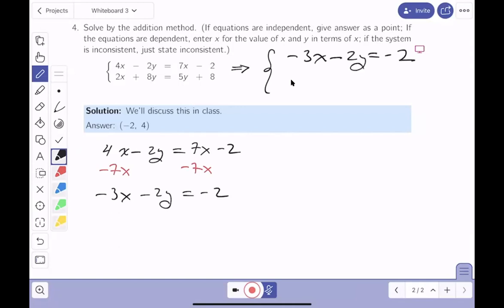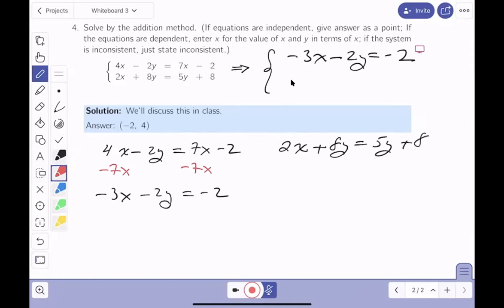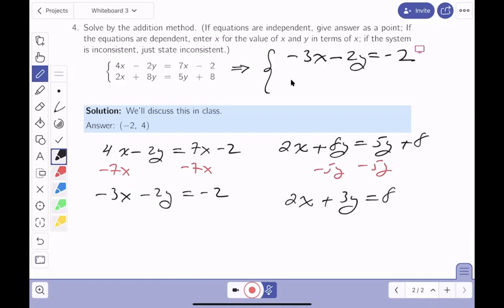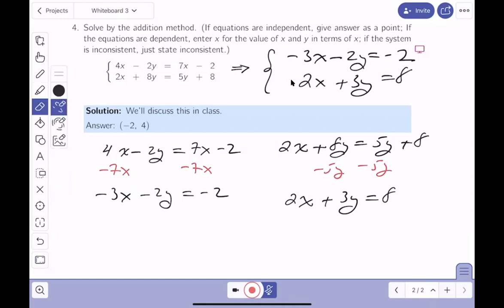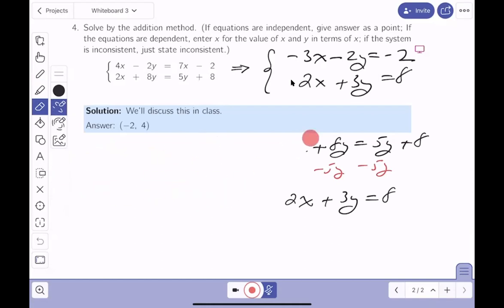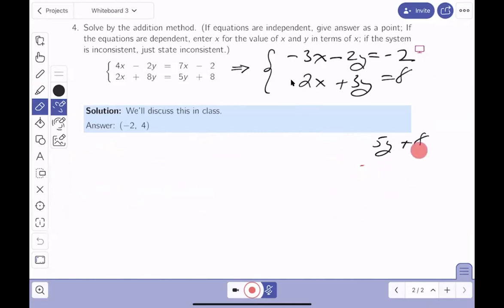The second equation is 2x plus 8y equals 5y plus 8. Subtracting 5y from both sides gives 2x plus 3y equals 8. Now both equations are in proper form. If you can do that rearrangement in your head, do it quickly. For additional support, come by during office hours.